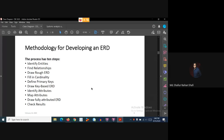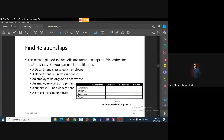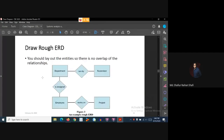In the previous tutorial we saw how to identify entities, how to find out relationships, and based on that how to draw a rough ERD. So in the previous tutorials we have performed the first three steps: we identified entities, found out relationships, developed a relationship matrix, and based on that drew the rough ERD.